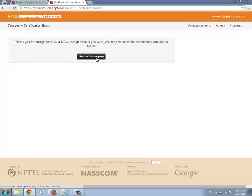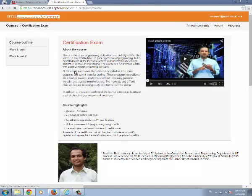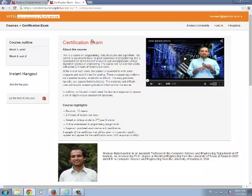If it is a multiple submission assignment you can return to the assessment by clicking the back to course page and resubmit the assignment. If it is a single submission you can only submit once.